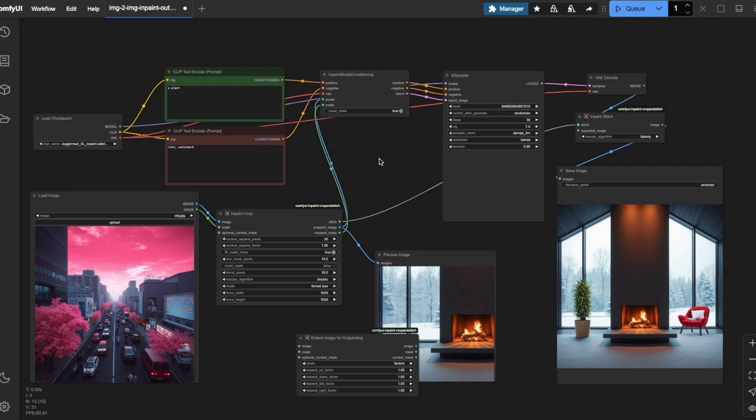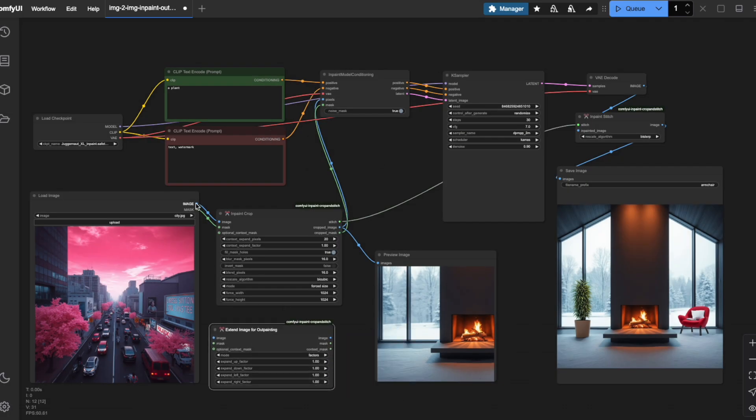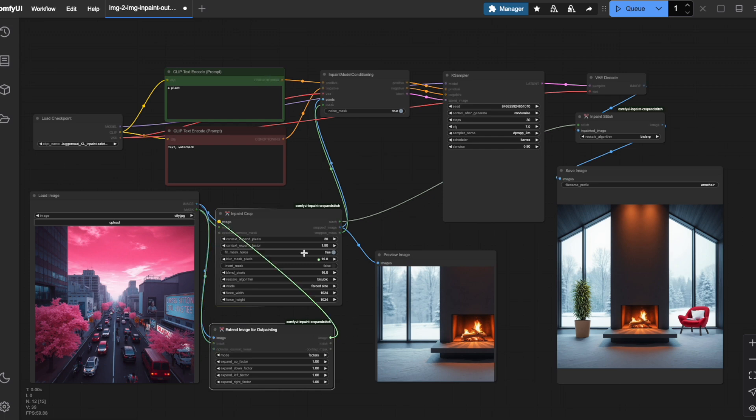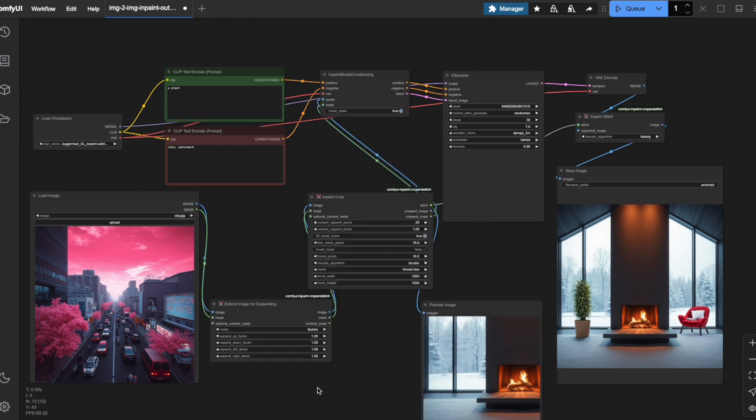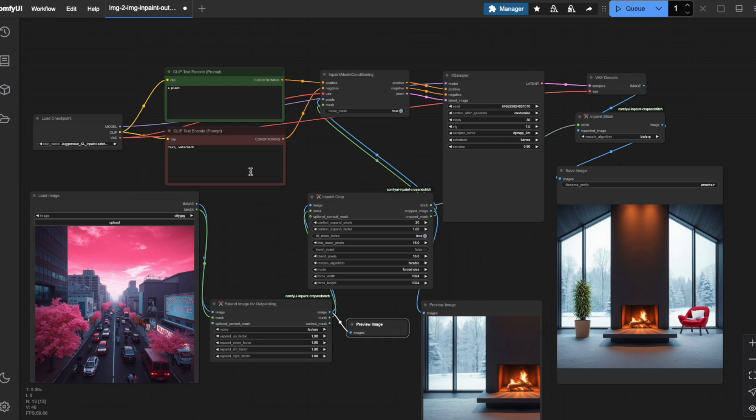It needs to sit between the Load Image node and the InPaint Crop node. I'll add a Preview node after our OutPainting node to help visualize what's happening behind the scenes. This is optional but helpful for understanding the process. Look at this OutPainting node. It lets you expand your original image in any direction.